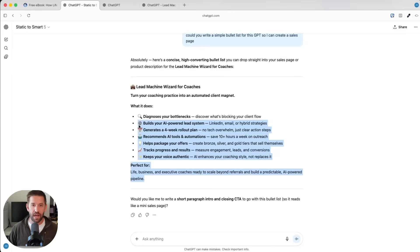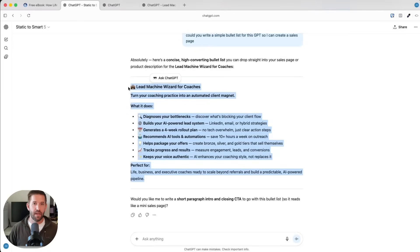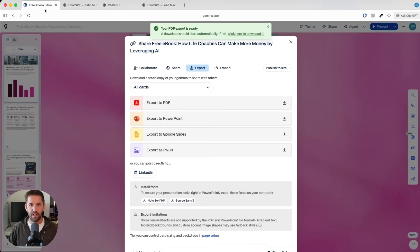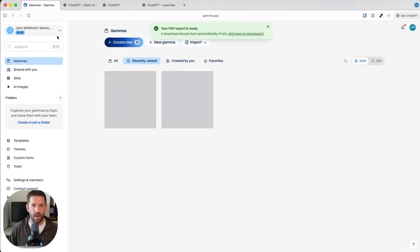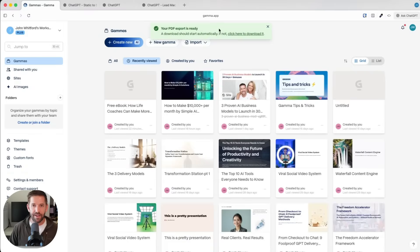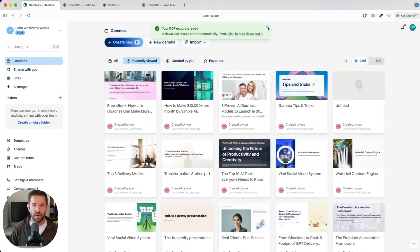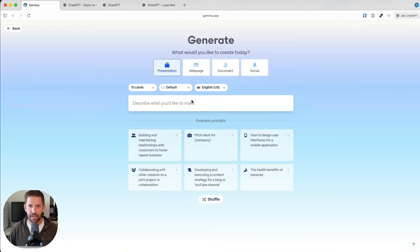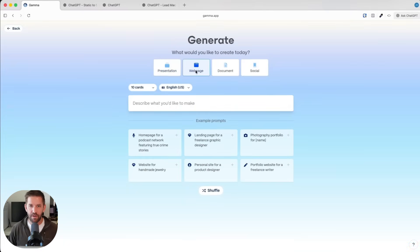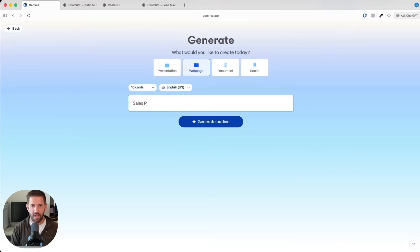I'm going to come back into Gamma. And what I want to do here is let's go back in and we're going to create something with AI. But this time we're going to generate a sales page. So I'm going to go to web page here, sales page for a digital product.